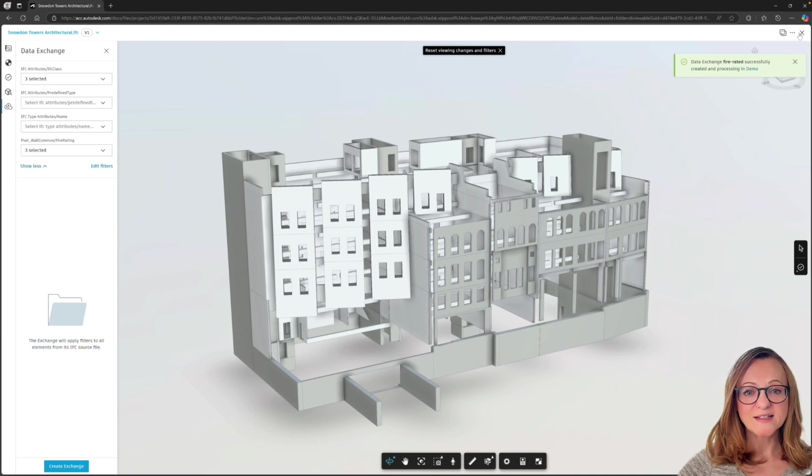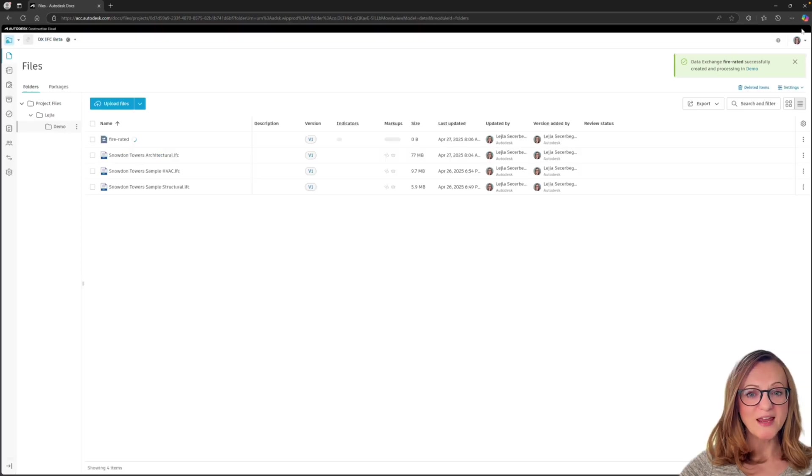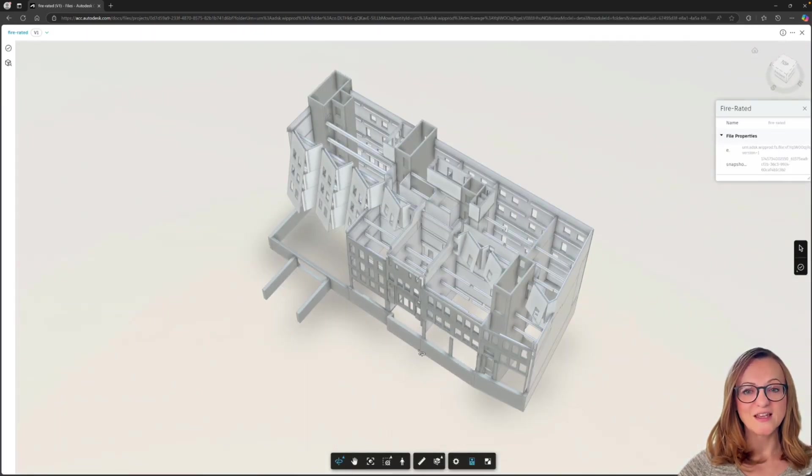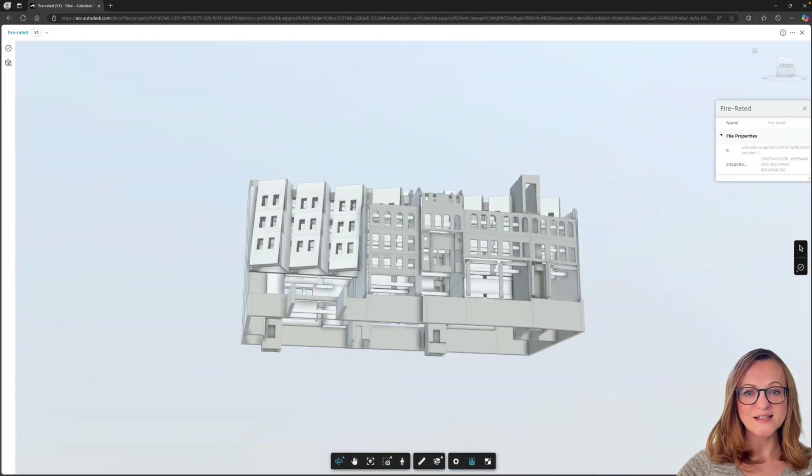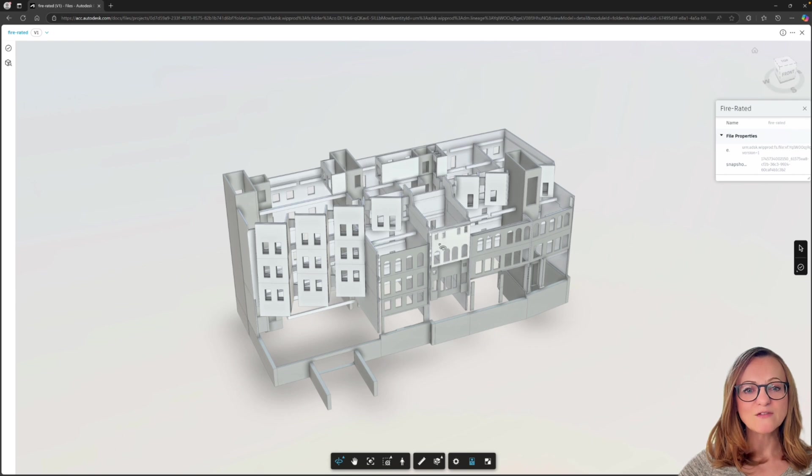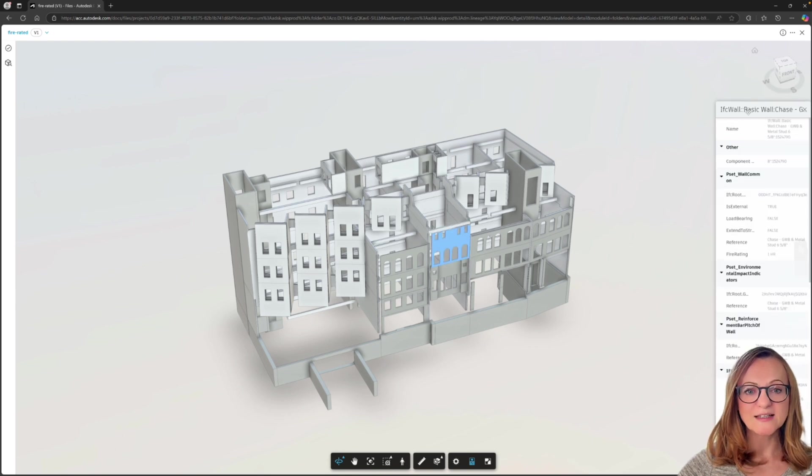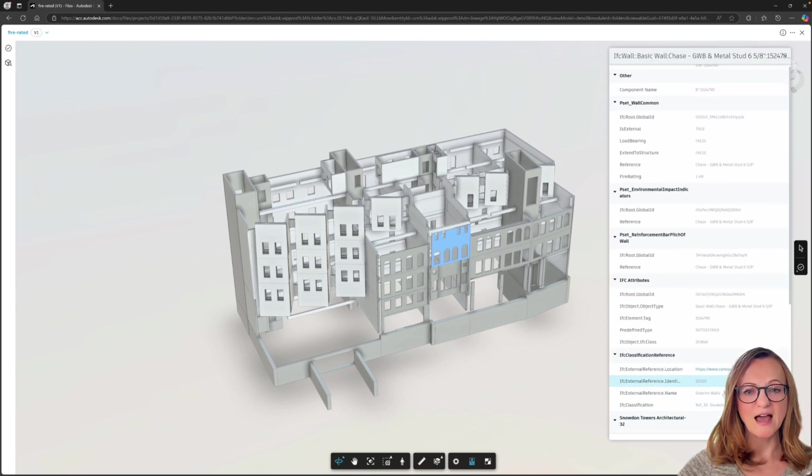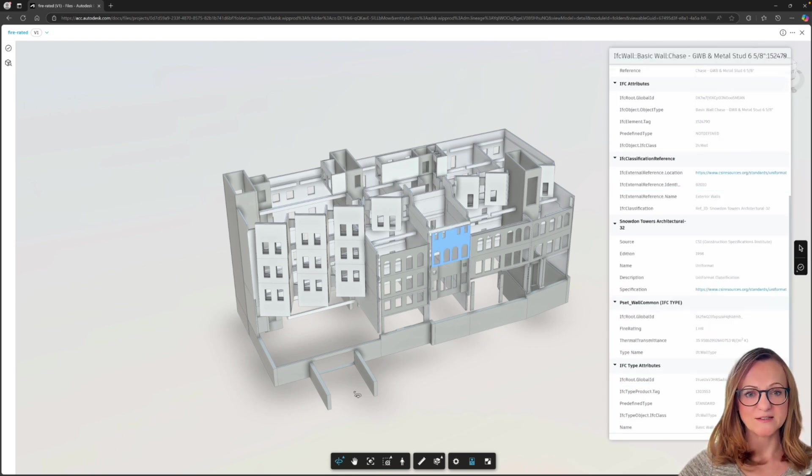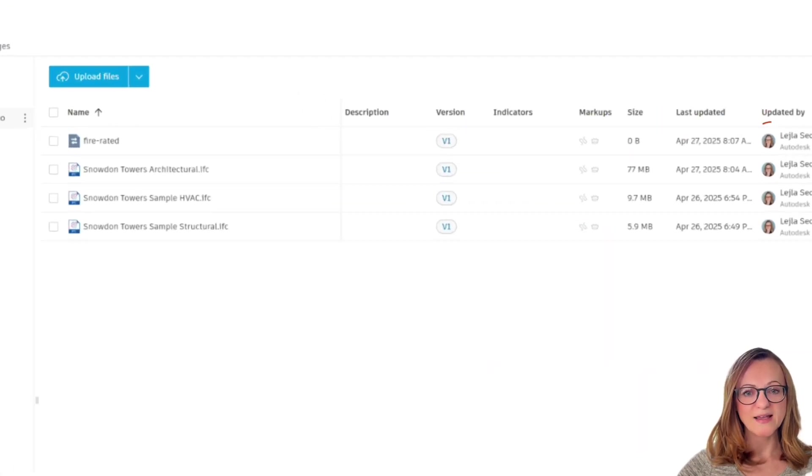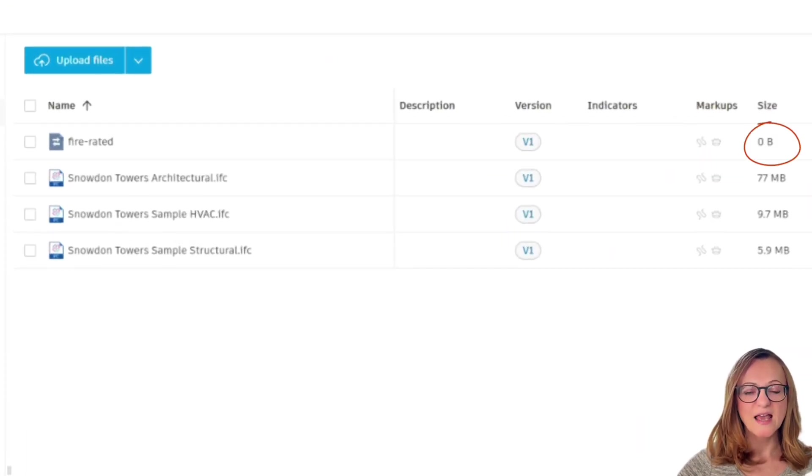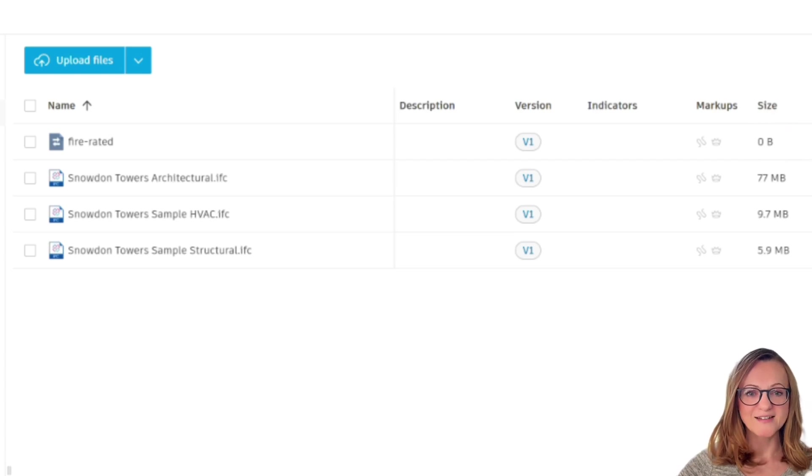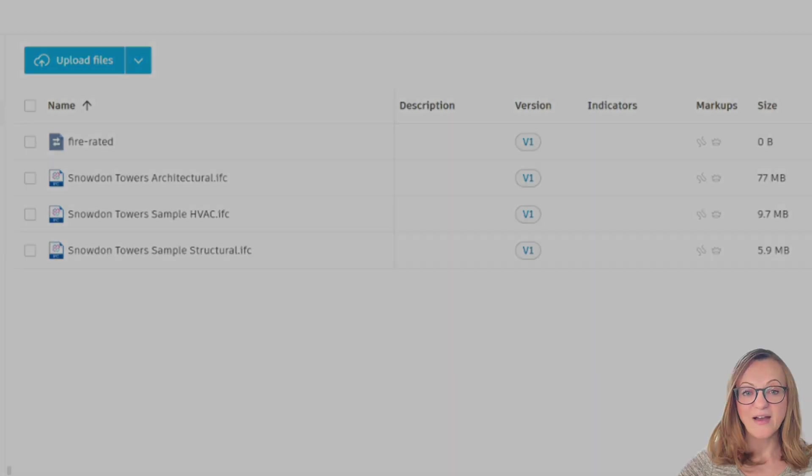Once the data exchange has been created, you can review it in the ACC viewer as any other file and it will even be automatically updated whenever the original IFC is updated. Note that a data exchange always has zero byte file size and you cannot download it because, as mentioned, it is granular data and not a file.